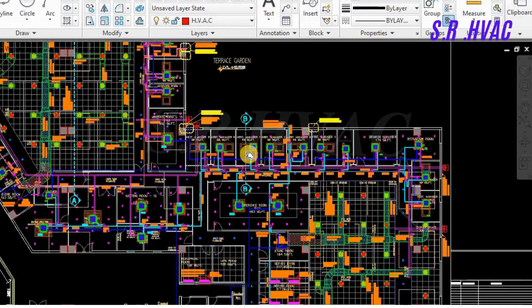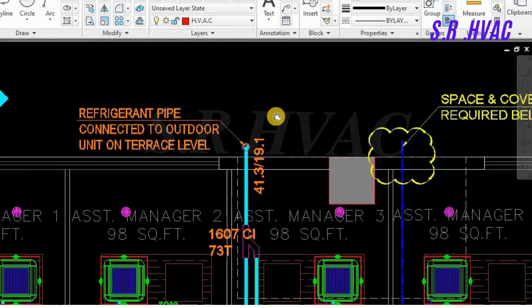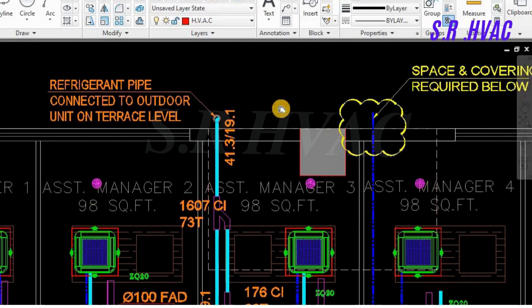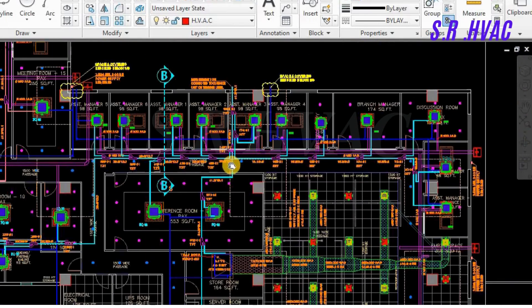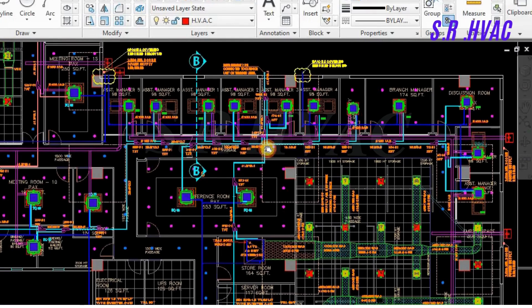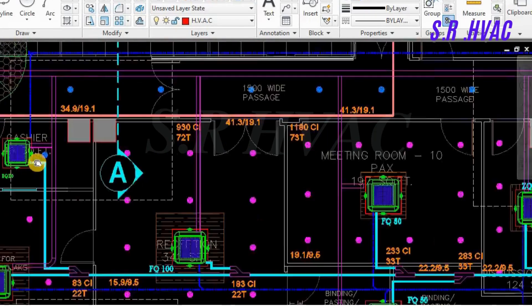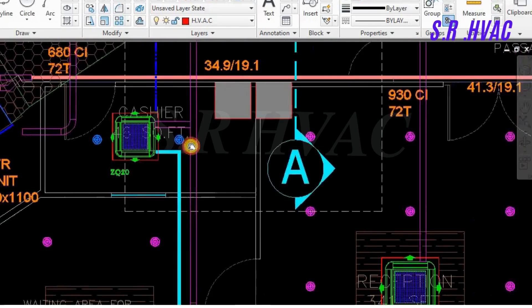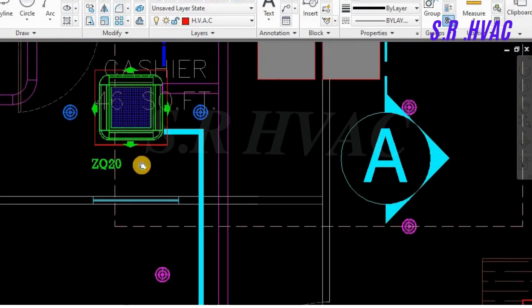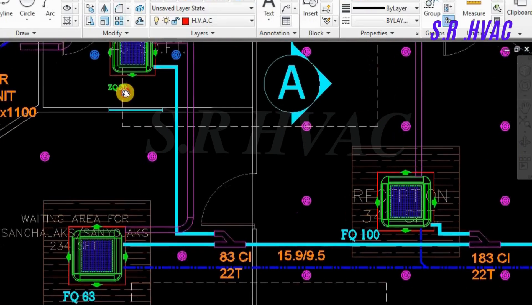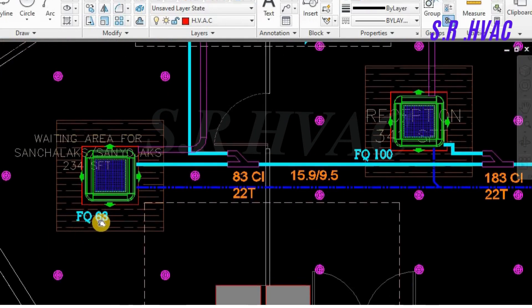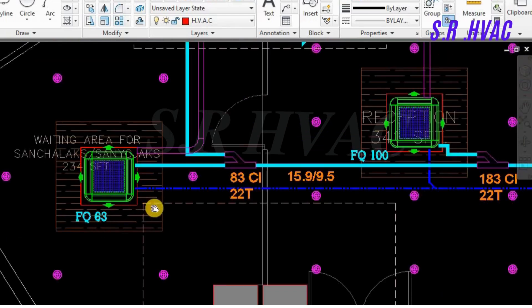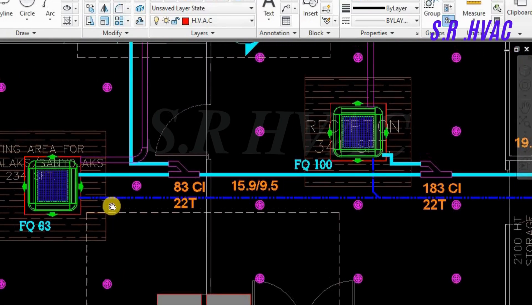First we will see the VRV from where it is. We will see from the outdoor unit the refnet pipe connected to the outdoor unit in the terrace level. So the outdoor unit is located on the terrace level. You can see the pipe size 41.3 and 19.1. So we will see from the start, from where it is starting from here. The last one is you can see in the cashier counter it is ZQ. This means this is 0.6 TR and it is 2 by 2 unit. It is the code for Daikin. This is the FX-63, this means it is 2 TR four-way cassette unit. You can see it is located in the wait area.